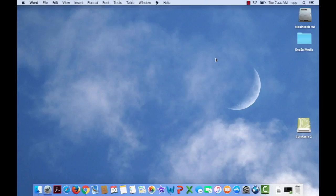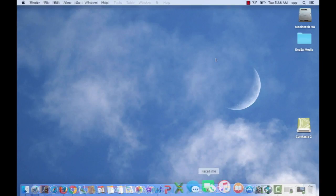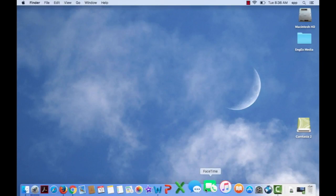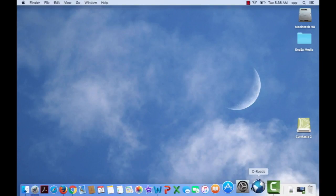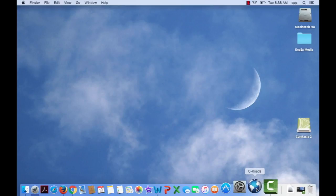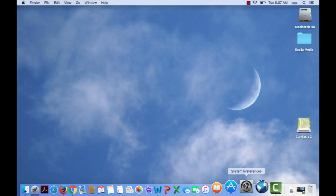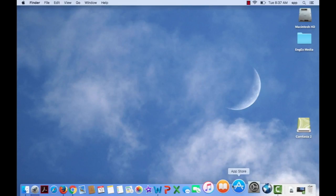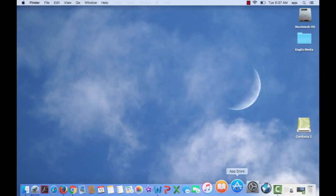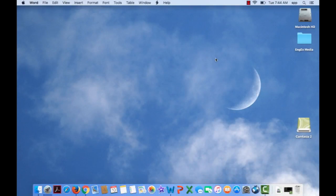Another thing you'll notice on your desktop is the Dock. This bar right here is the Dock. You can control where you place it on your desktop. My Dock is on the bottom of my laptop here.